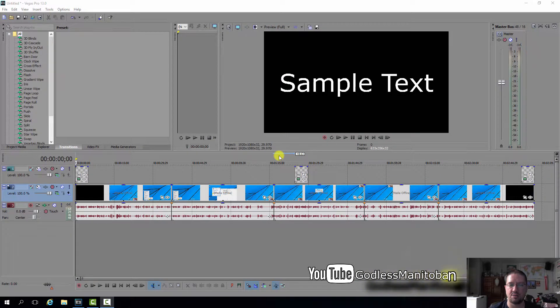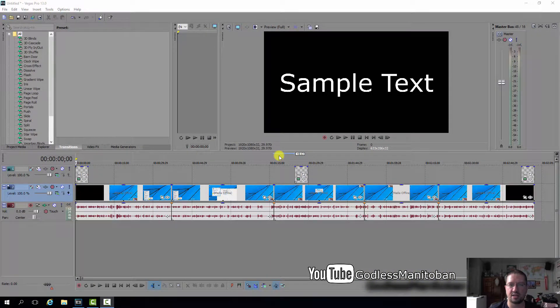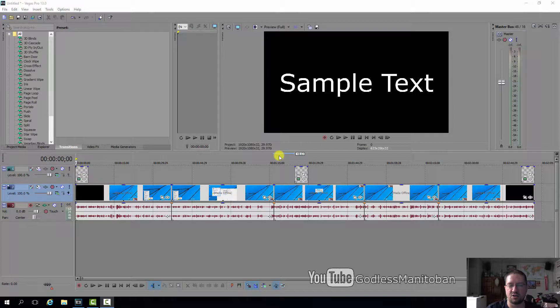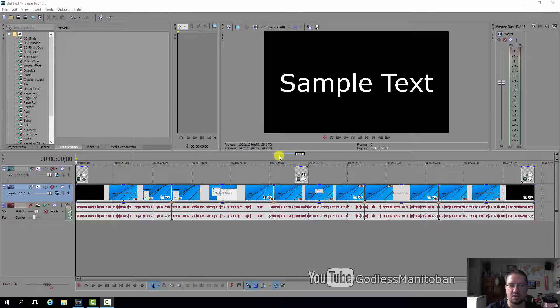I'm going to show you how to move all tracks in Sony Vegas software. I can't say this works with the new Magix version of Sony Vegas, but with the previous version made by Sony, this should work.